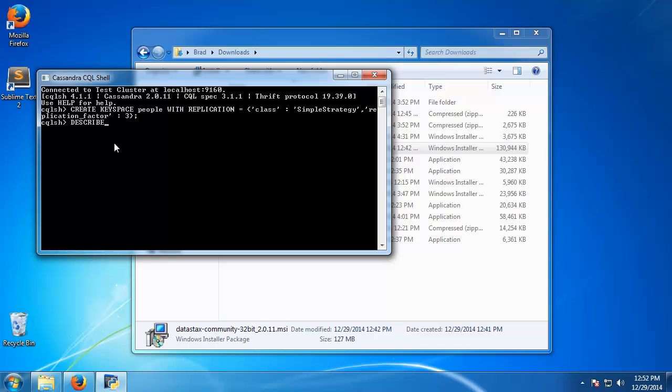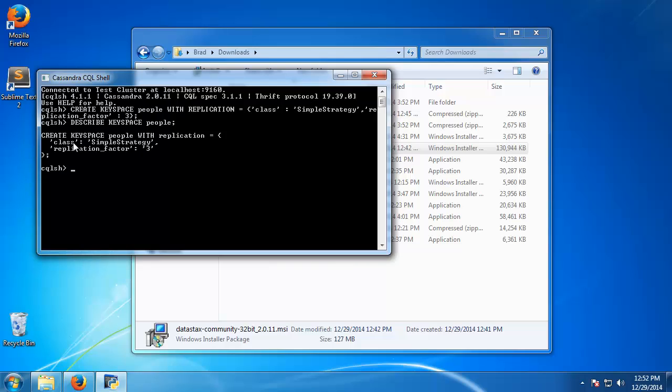And to check that out we can say describe keyspace people. And now you can see that we have the people keyspace, gives us the class and the replication factor.